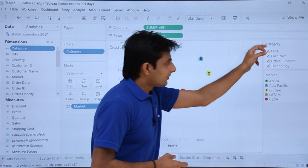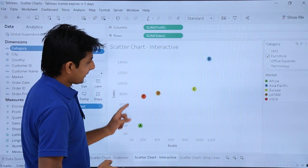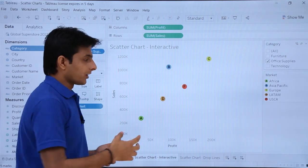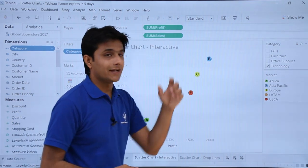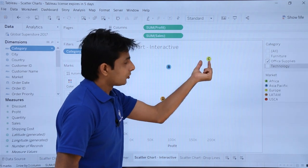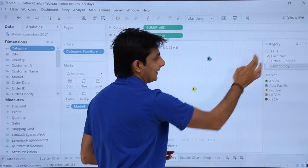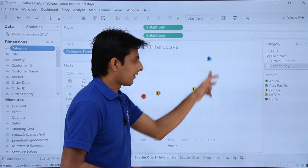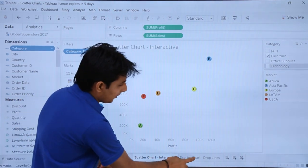A filter now appears on the right-hand side. If I deselect all and then select furniture, I get all five market options for furniture. Selecting office supplies still shows all five markets. If I select technology, the profit done by Asia Pacific is the highest for technology. If I select office supplies, the profit done by Europe is the highest. For furniture, Asia Pacific has the maximum profit. This interactive filter makes it easy to explore the data.